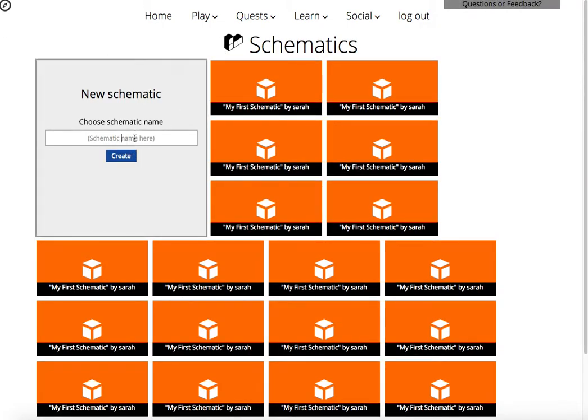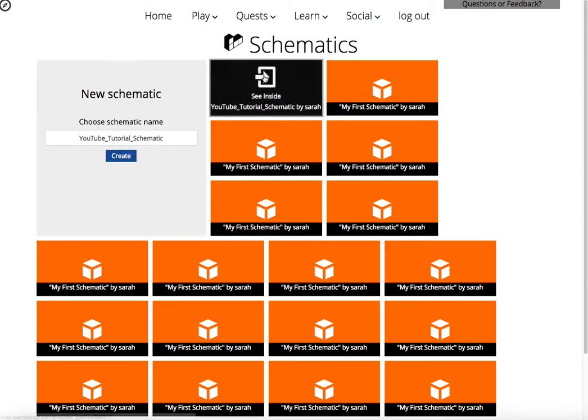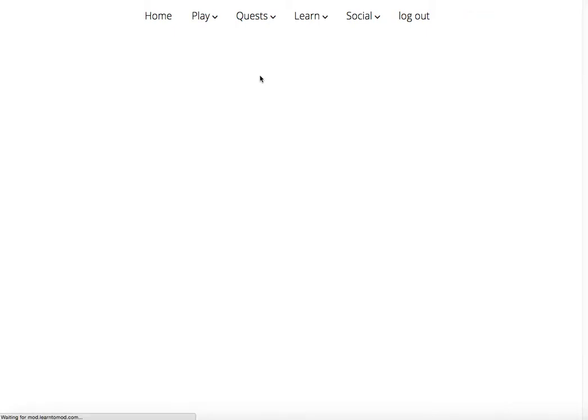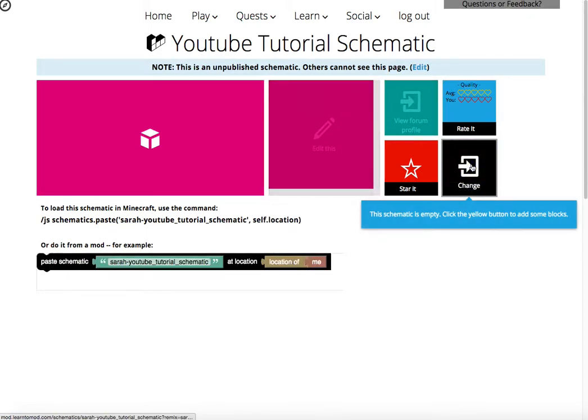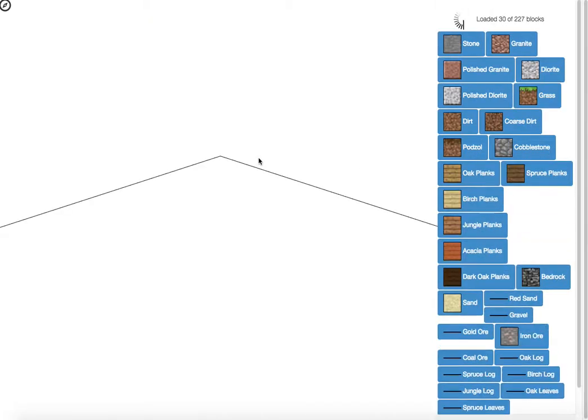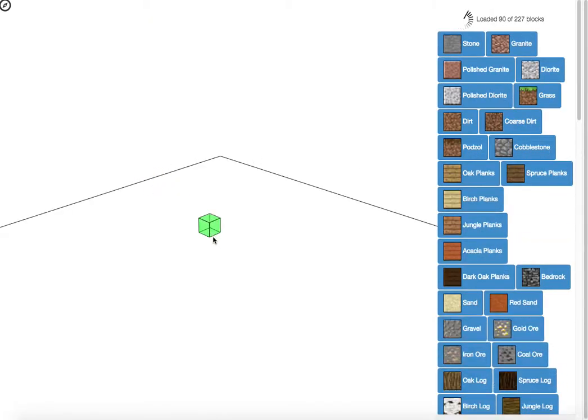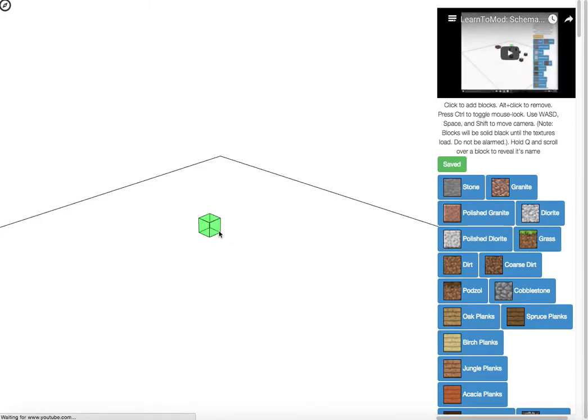Schematics are pretty neat, tutorial schematic. When we make a schematic, it's just like making a mod. We have to just make it and then click change, and here's our schematic editor. Our schematic editor is a little tricky to use at first. There are some instructions here.